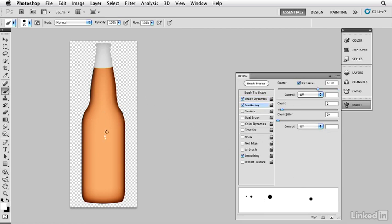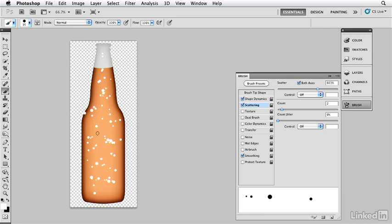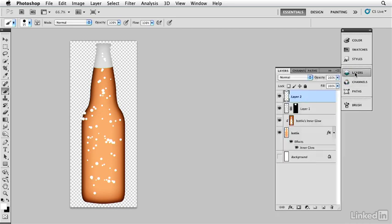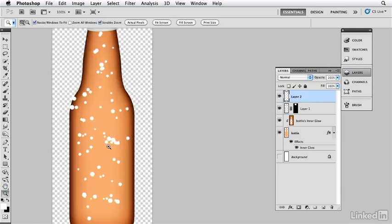I paint all different sizes of drops of water all over the bottle. They don't look like drops of water yet — they look like little white dots. Using layer styles, we're going to turn those into real moisture.